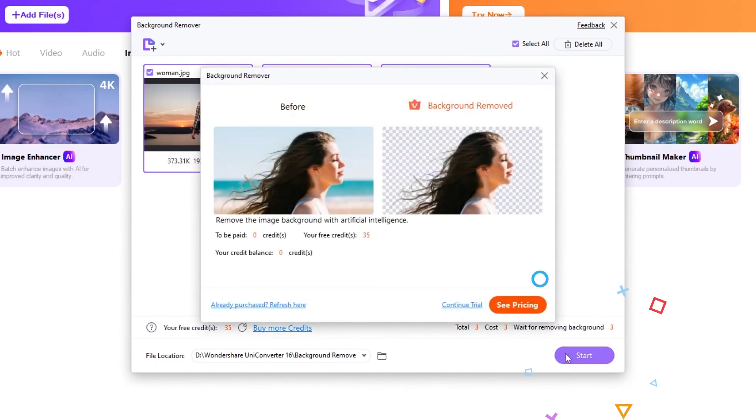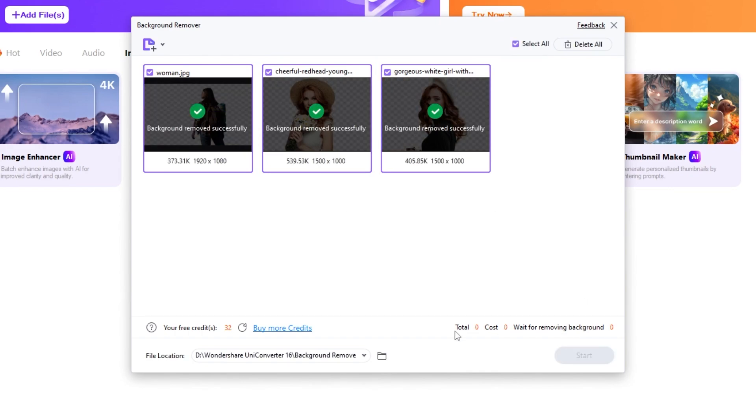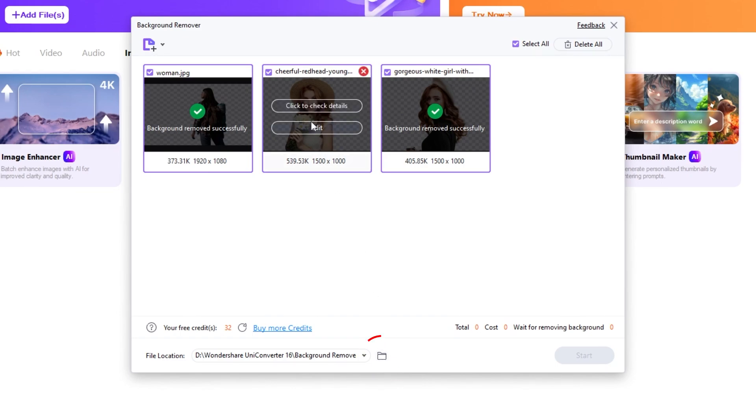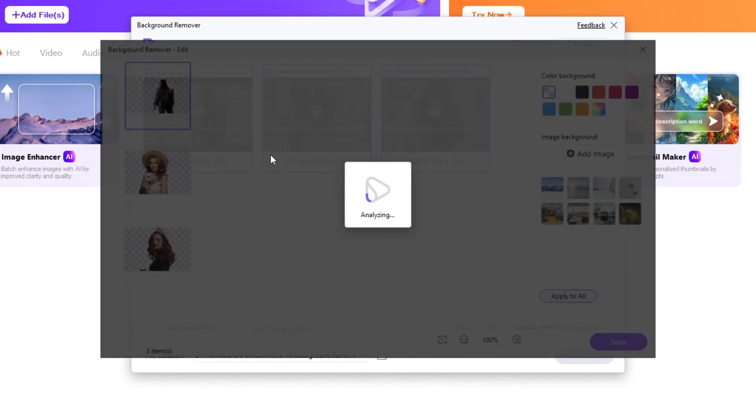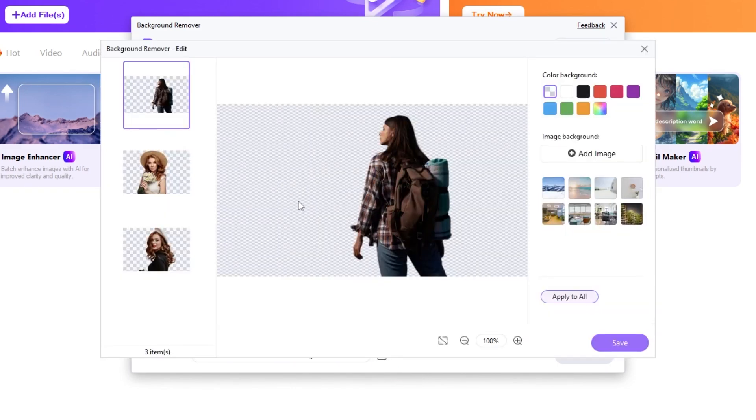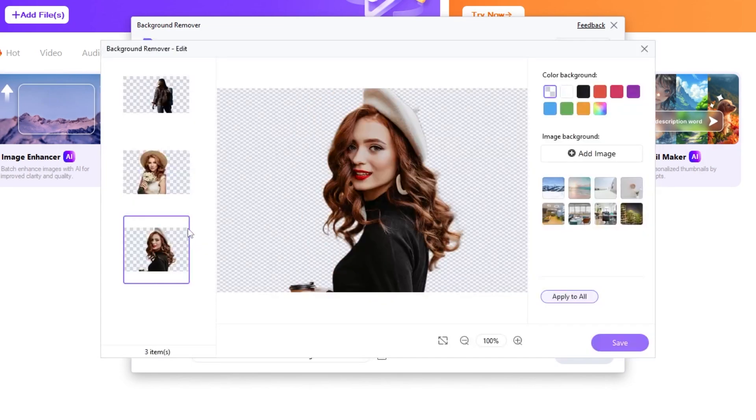When you're ready, just click on start and wait a few seconds for the AI to remove the background from your images. You can click on this folder where the images are located. But if you click on the edit button, it will open up the editor where you can customize the background of the images.